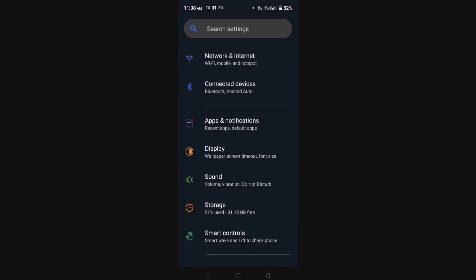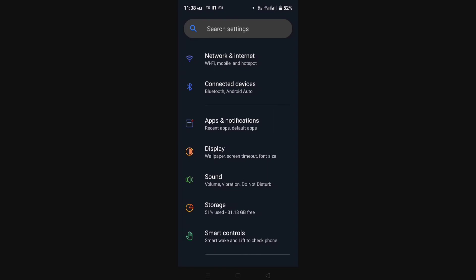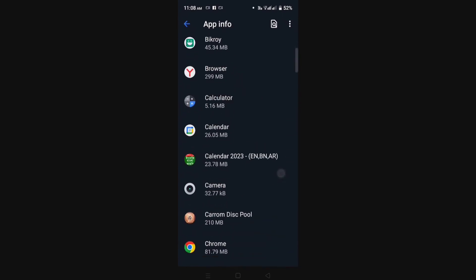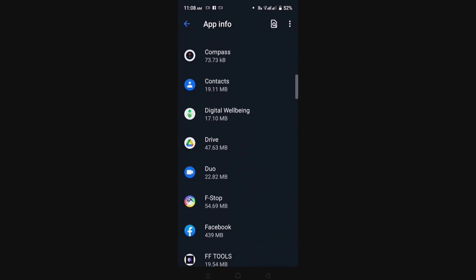After entering the settings, go to Apps, App Manager, App Management, or Apps and Notifications. Many phones go to their app list in different ways, so go to your app list according to your device and find your Instagram app.